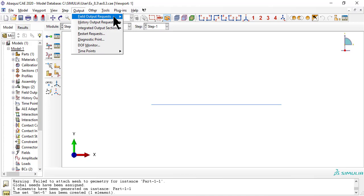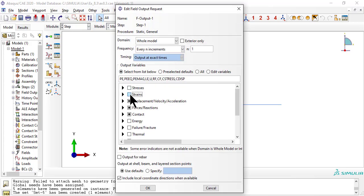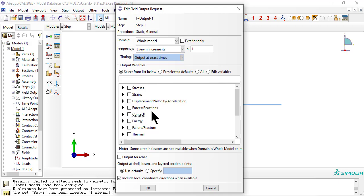Since we are using a UMAT, edit the field output request to include the solution dependent variables SDV.